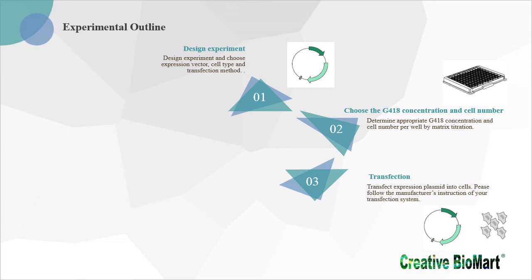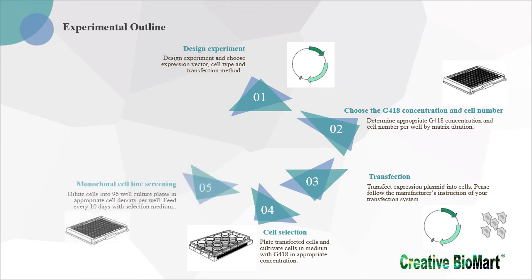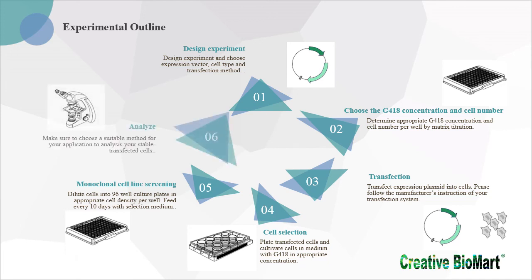Cell Selection: Plate transfected cells and cultivate cells in medium with G418 in appropriate concentration. Monoclonal cell line screening: Dilute cells into 96-well culture plates in appropriate cell density per well. Feed every 10 days with selection medium. Analyze: Make sure to choose a suitable method for your application to analysis your stable transfected cells.